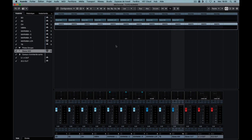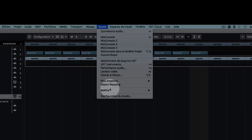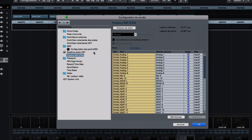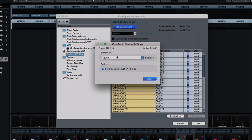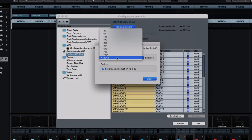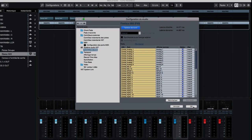Nuendo doesn't require any particular settings in order to function in this mode, but like all projects at the mixdown stage we're going to want to set the audio buffer size to the maximum possible value.